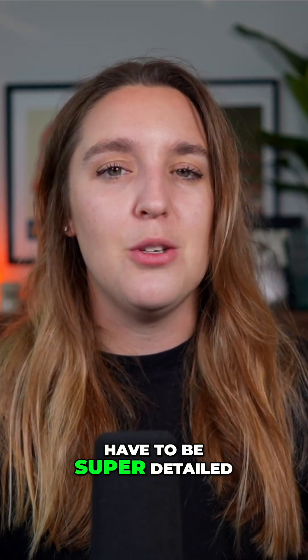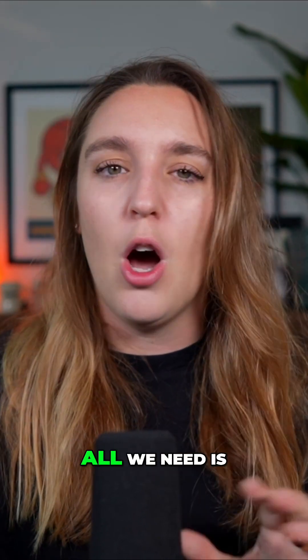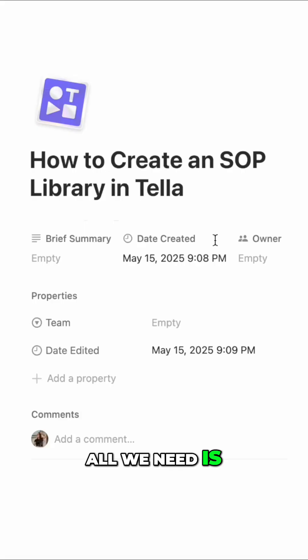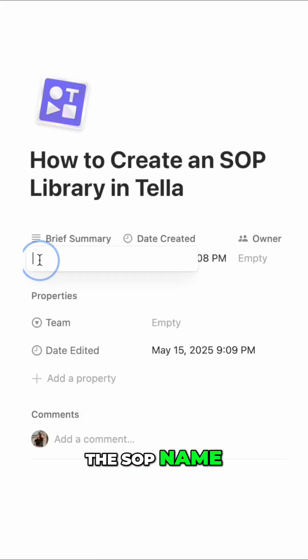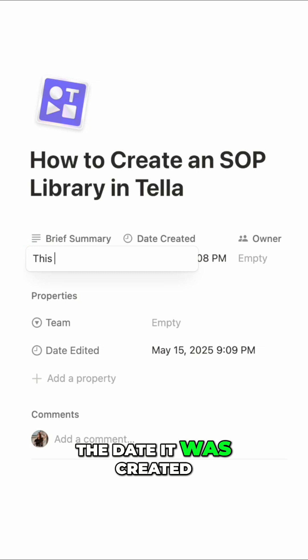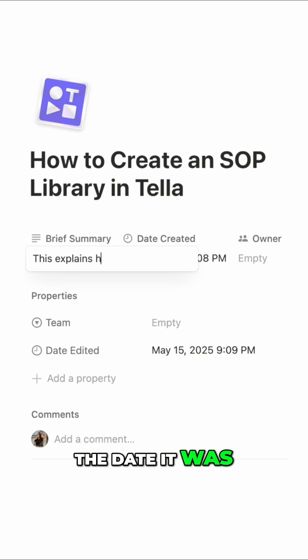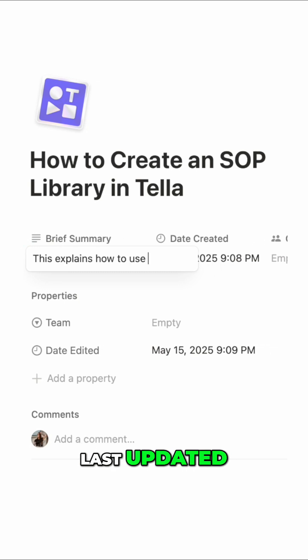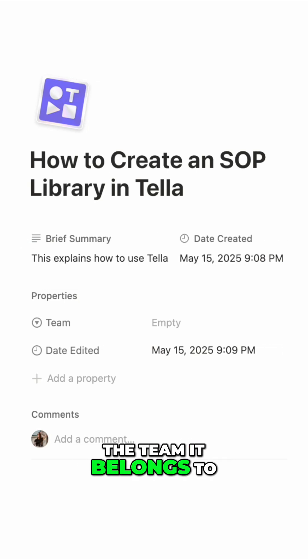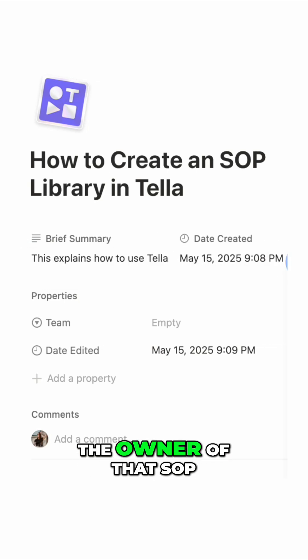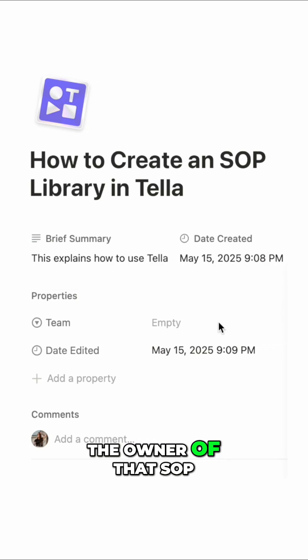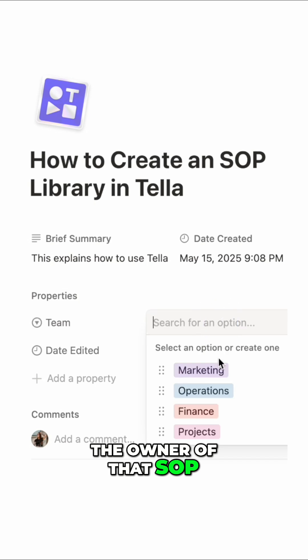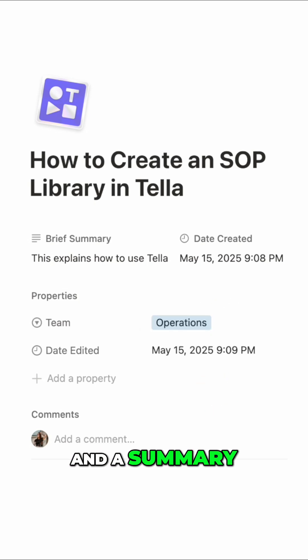Your Notion Wiki doesn't have to be super detailed. All we need is the SOP name, the date it was created, the date it was last updated, the team it belongs to, the owner of that SOP, and a summary.